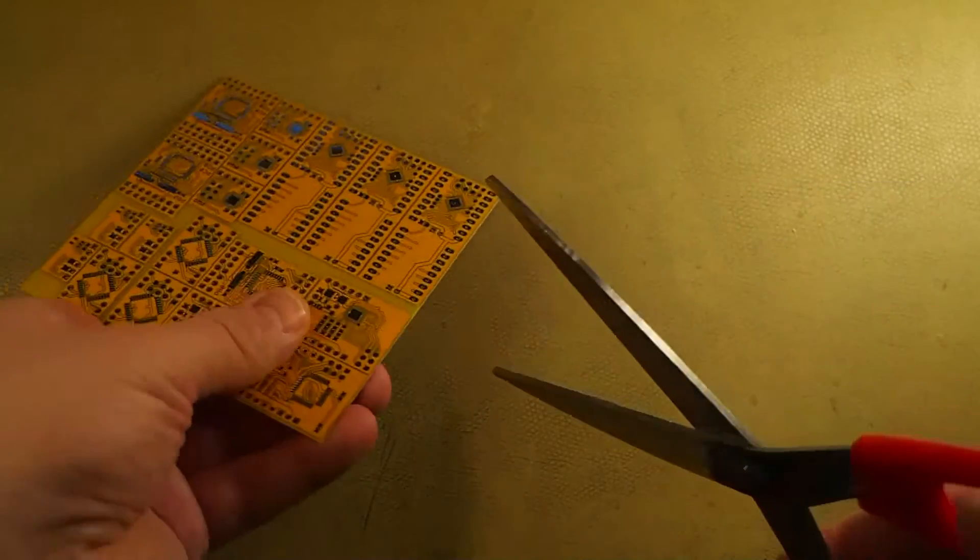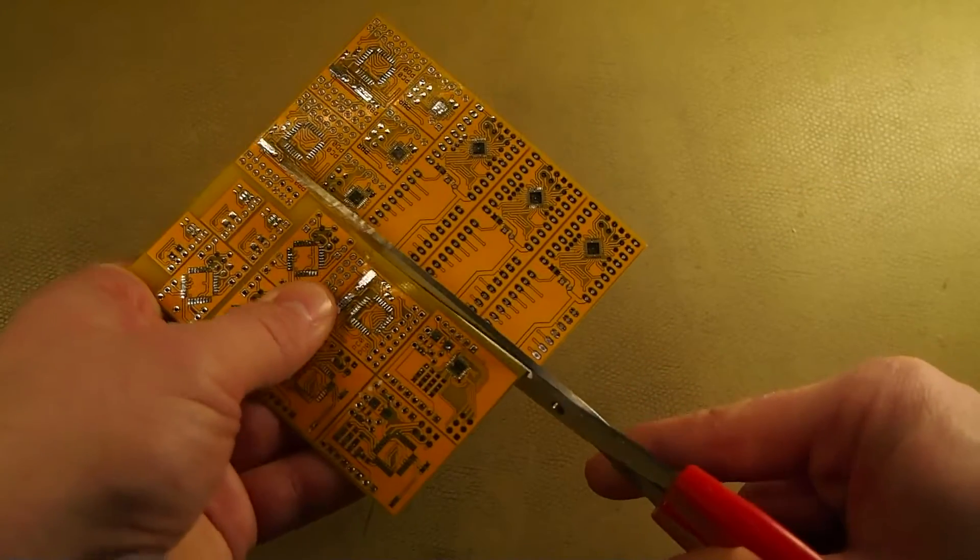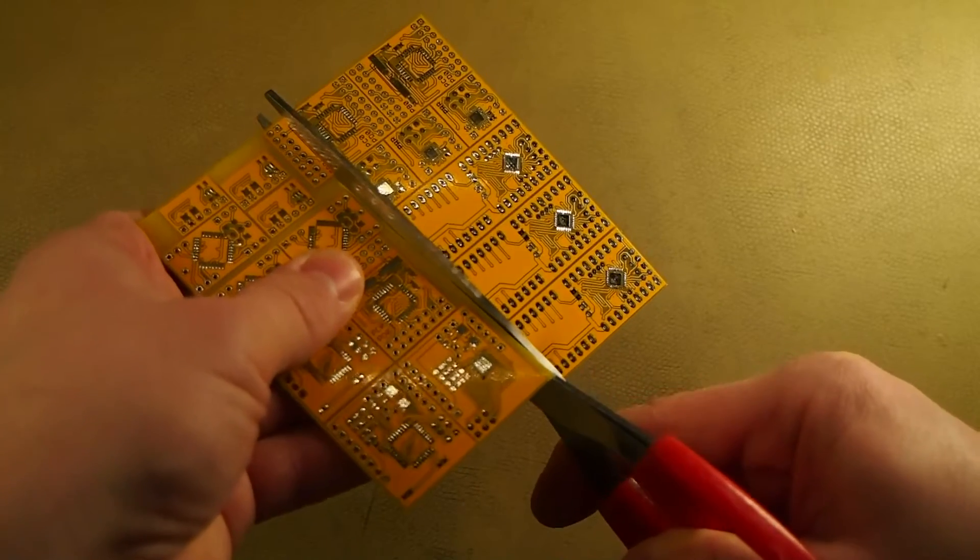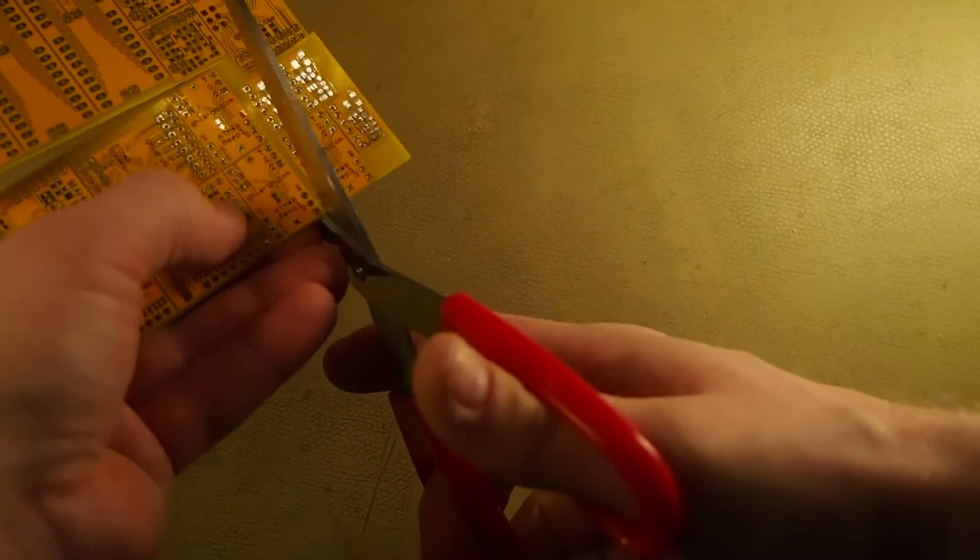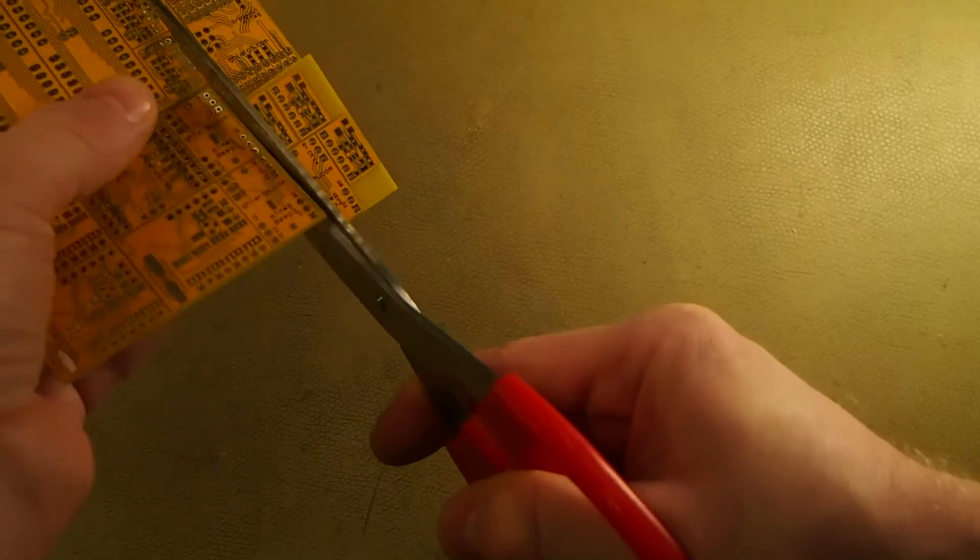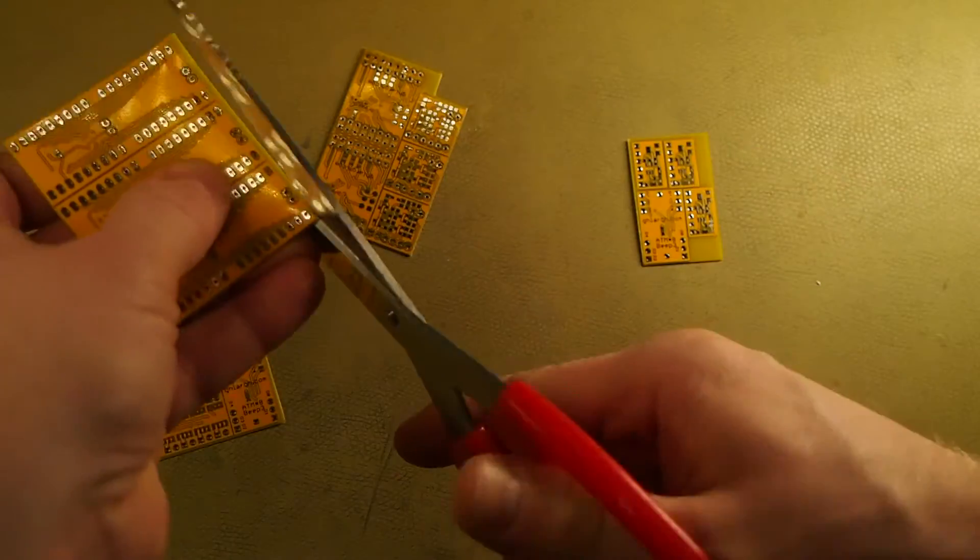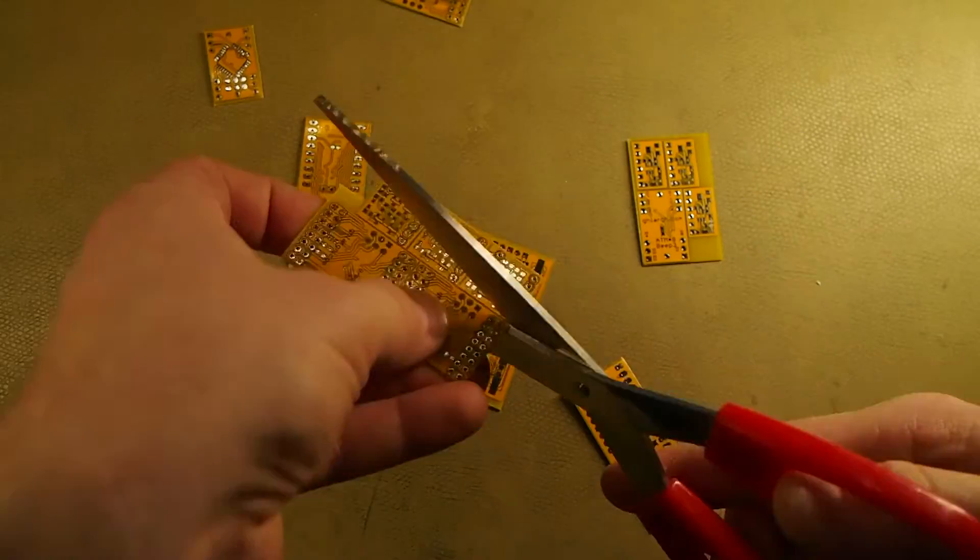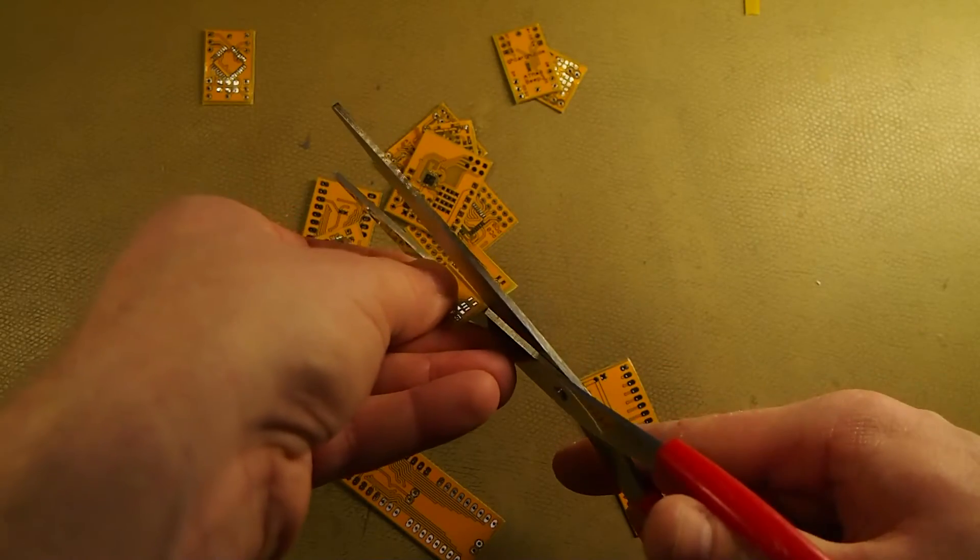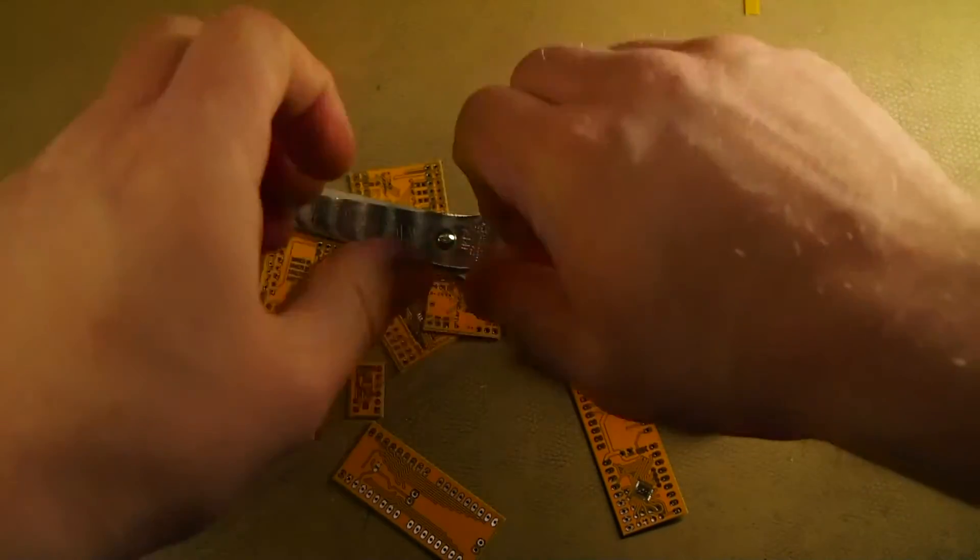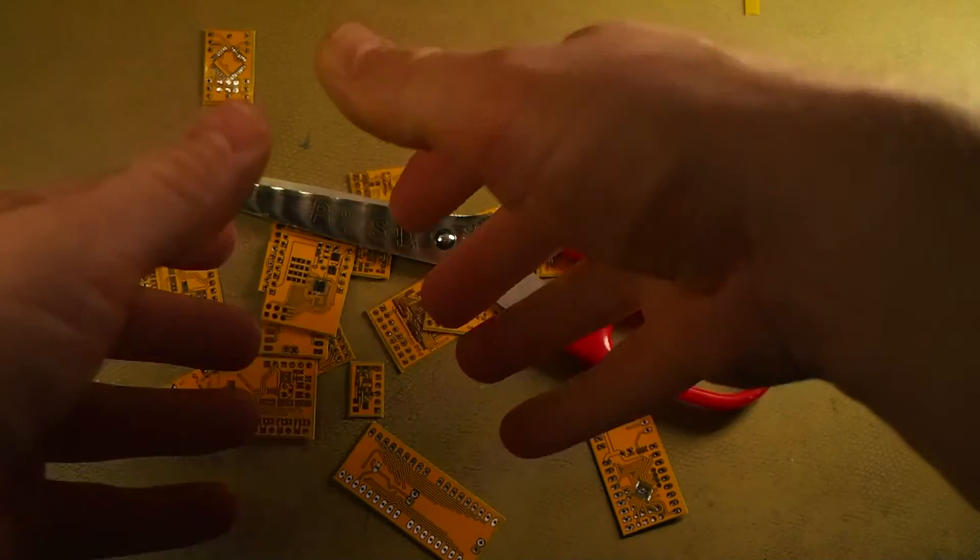So you just cut between the boards, careful not to damage any of the boards on the panel, and just keep cutting until they're all free of the panel. Of course this is kind of hard on the hands, but if you only cut a few boards at a time, that's not a big problem.